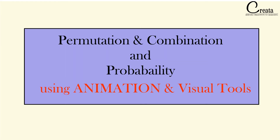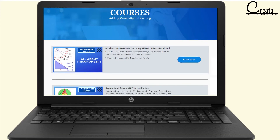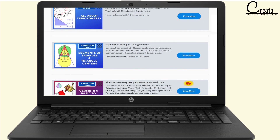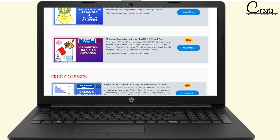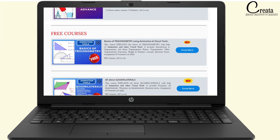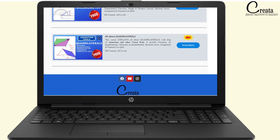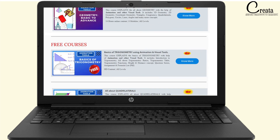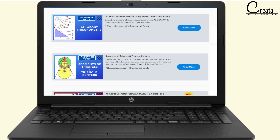This lecture on factorial is a small part of our complete course on permutation, combination, and probability. The link to the course is in the description. Also check our other mathematics courses using animation and visual tools — trigonometry, geometry, advanced geometry, and segments of triangle.